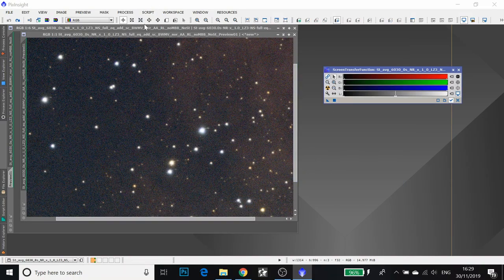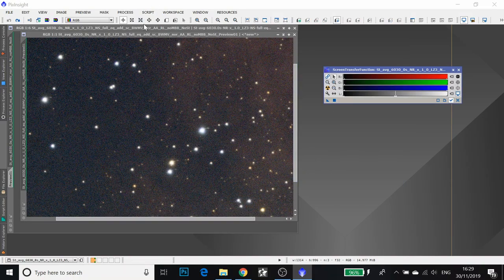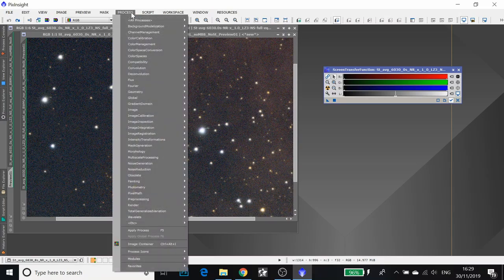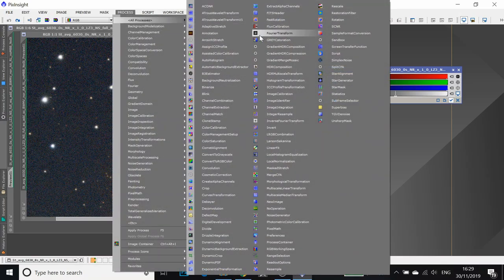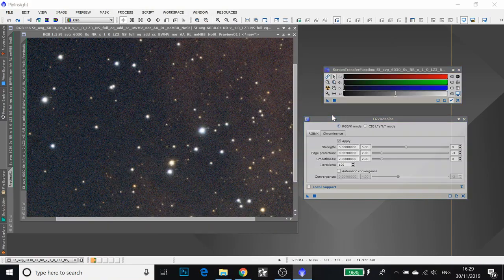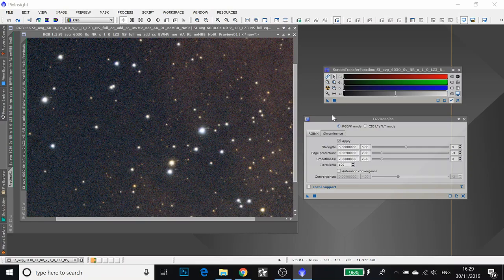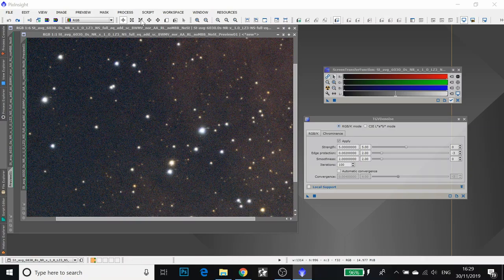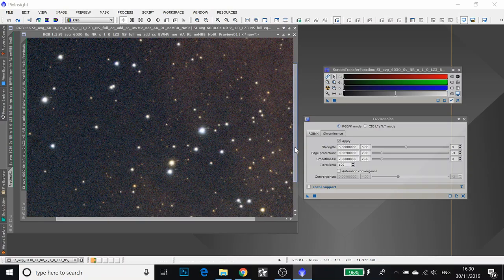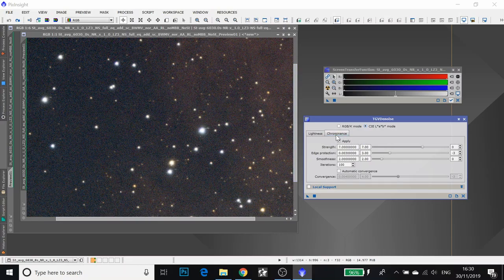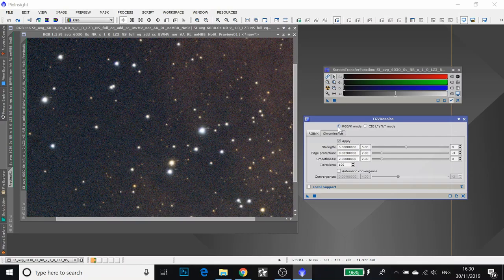Another noise reduction process that we can use in PixInsight is TGV denoise. This one can be used when an image is still in its linear state or if it's in its non-linear state, so it's had its stretch applied. However, if you're working in a non-linear state, obviously, the settings will probably be very different. We've got two different modes. This is RGBK mode, which means the entire image as it is is treated for noise. Whereas in CIE LAB mode, you can separate the lightness and chrominance and treat them separately. For this, I'm going to keep it simple and just run it in RGBK mode.